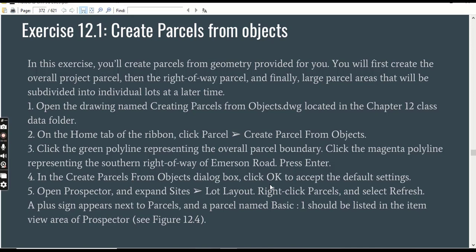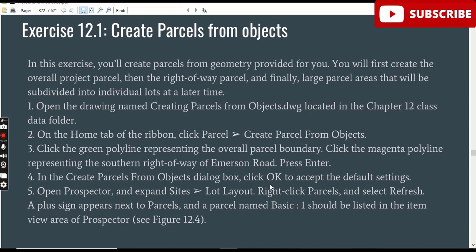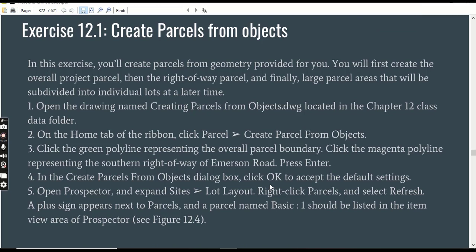We have Exercise number 1 for Chapter 12 — how to create parcels from objects. In this exercise we will create parcels from geometry to convert them into parcels. We will first create the overall project as a parcel, then the right-of-way parcel, and finally the larger parcel areas that will be subdivided into individual lots at a later time.